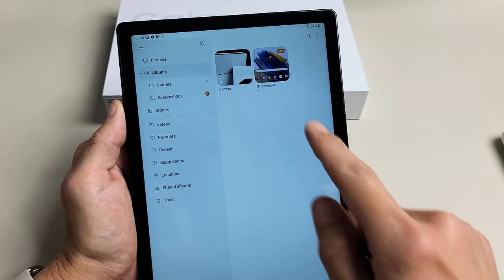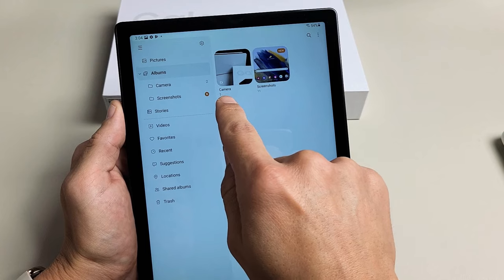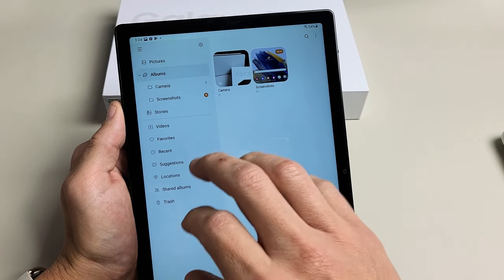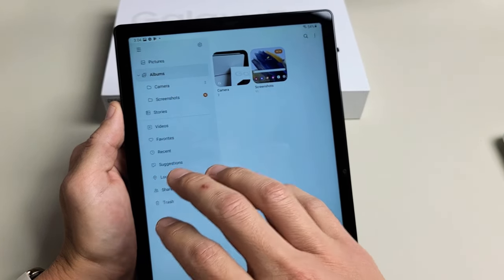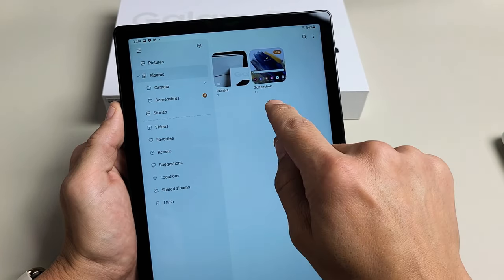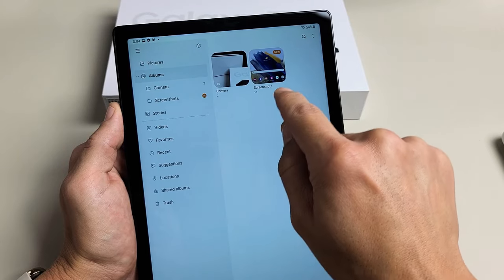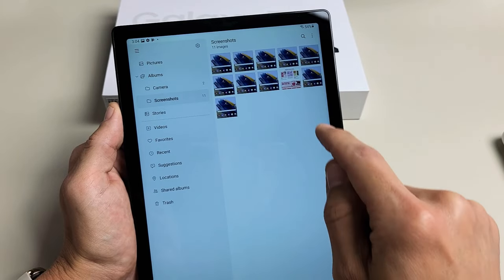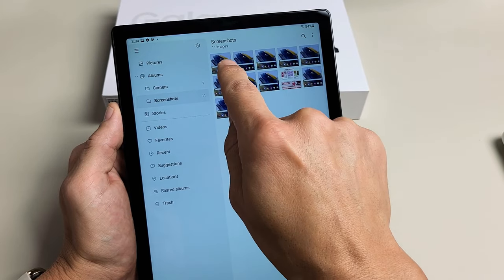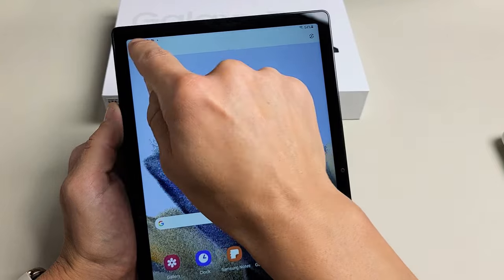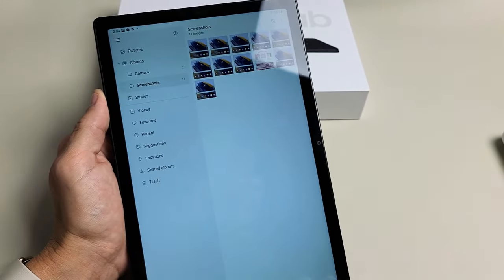And then once you go to albums, you see camera here. These are all the photos and videos I took with my tab. And you should have a new folder called screenshots. And those last two screenshots I just took are right here.